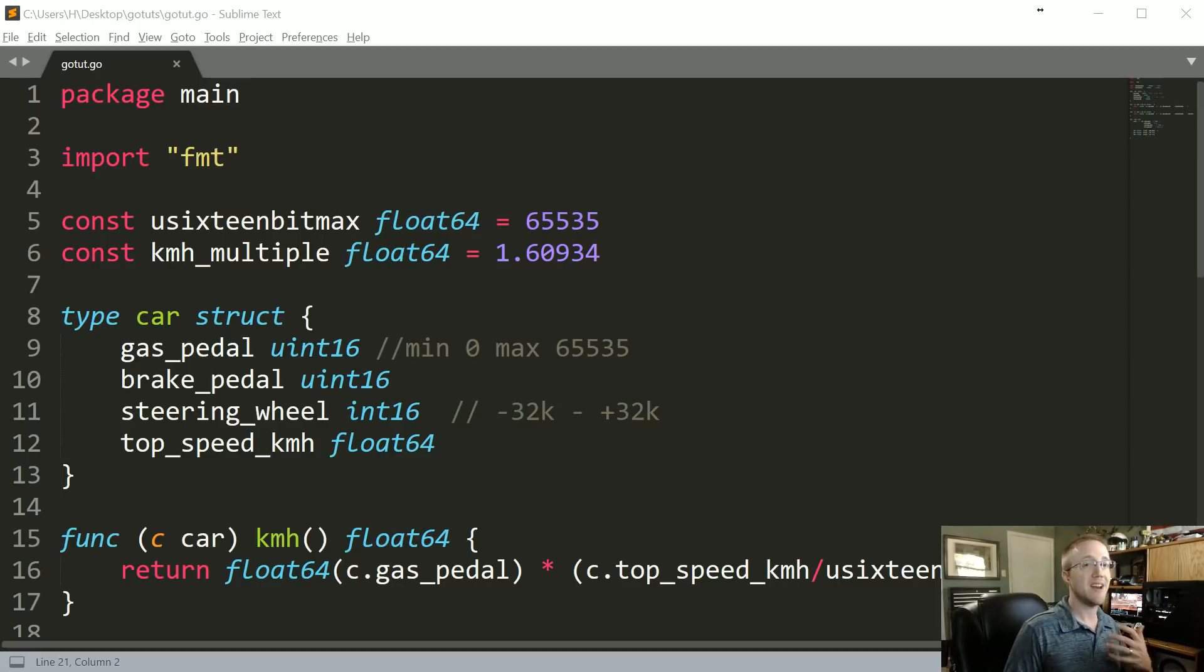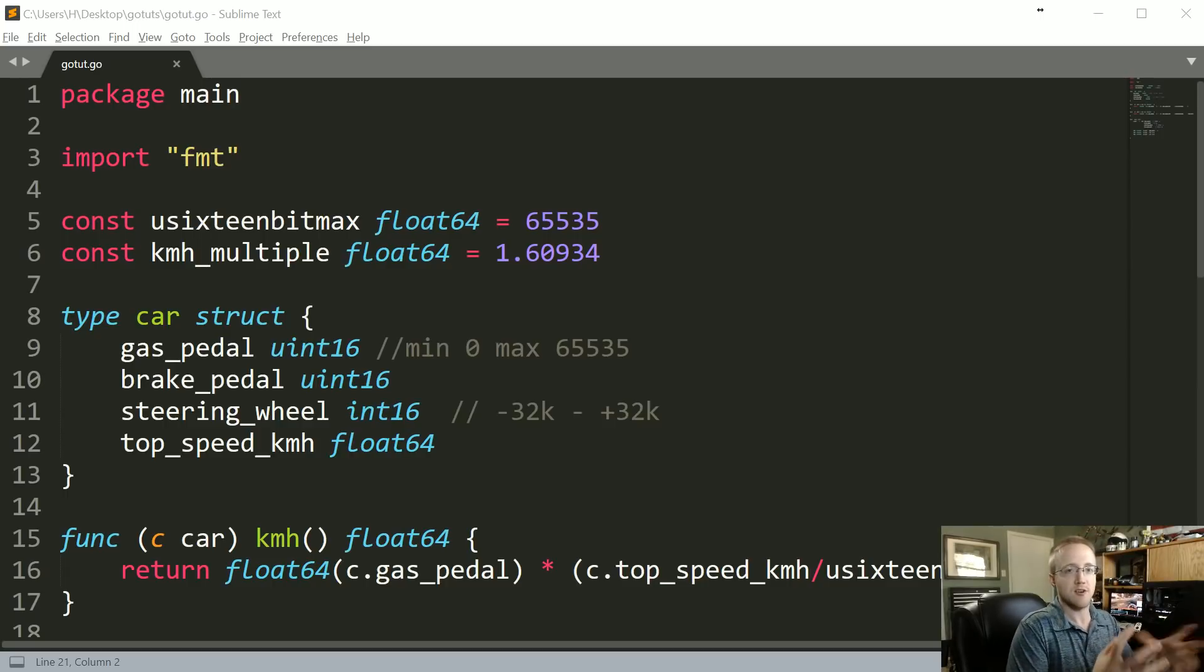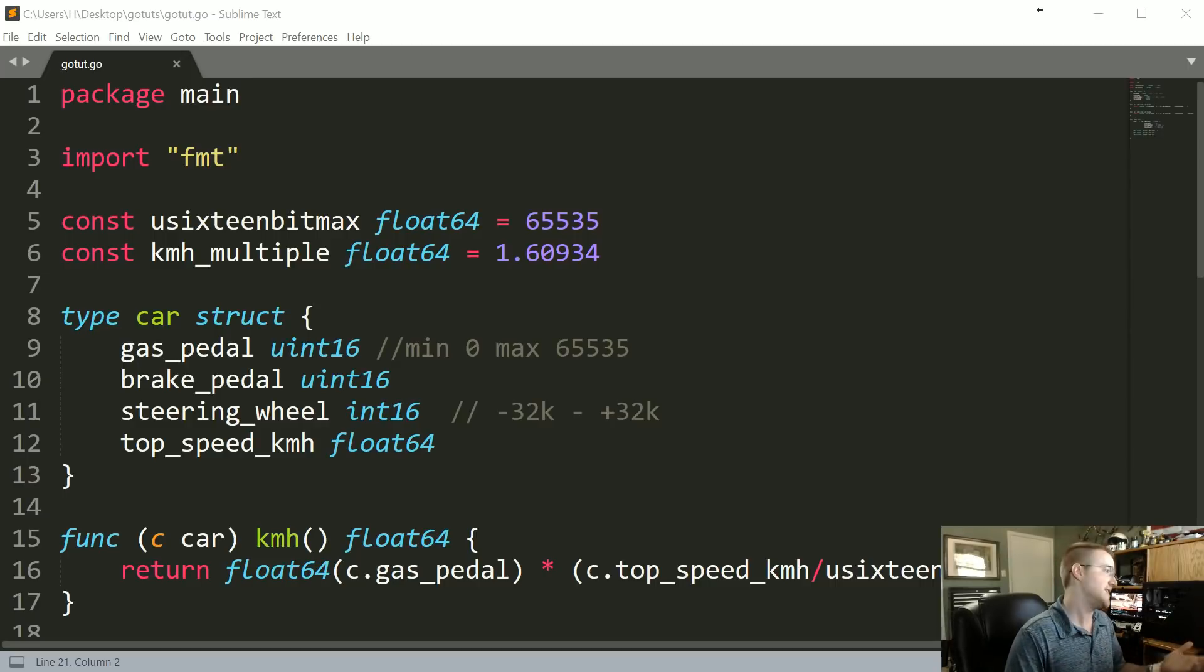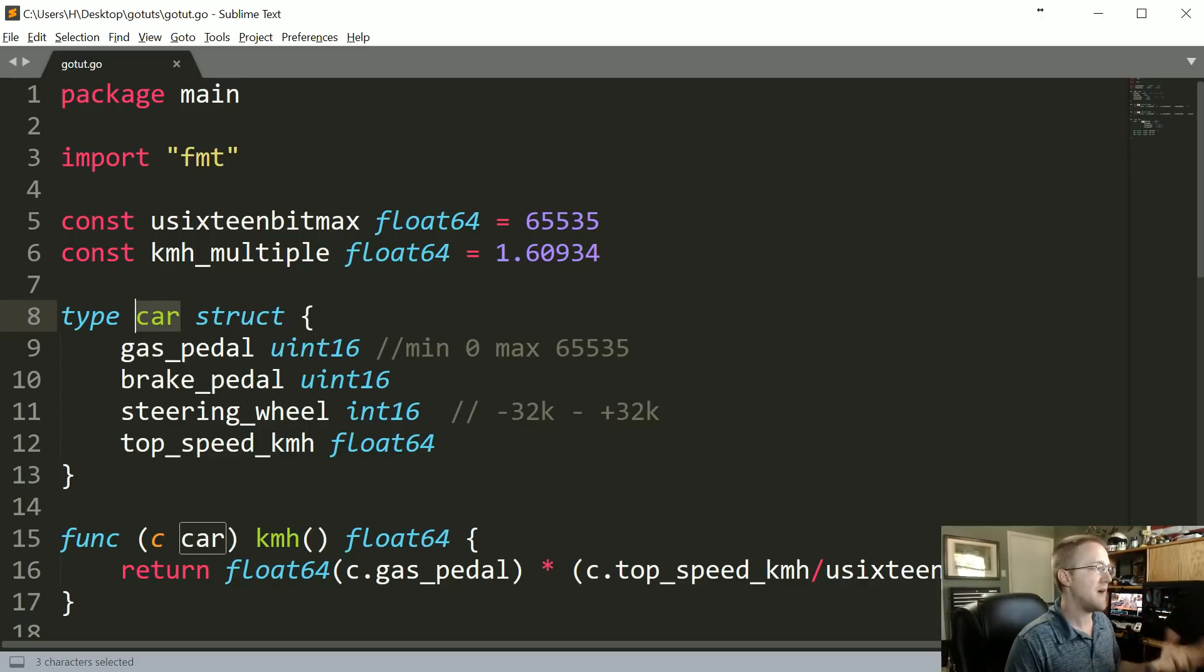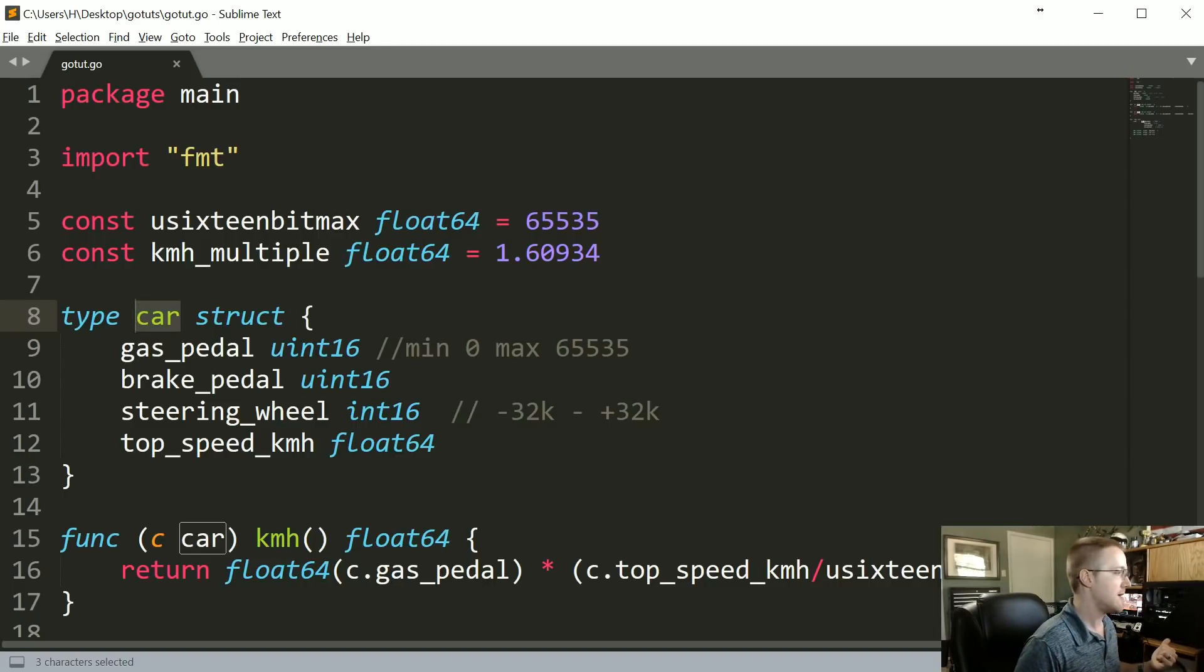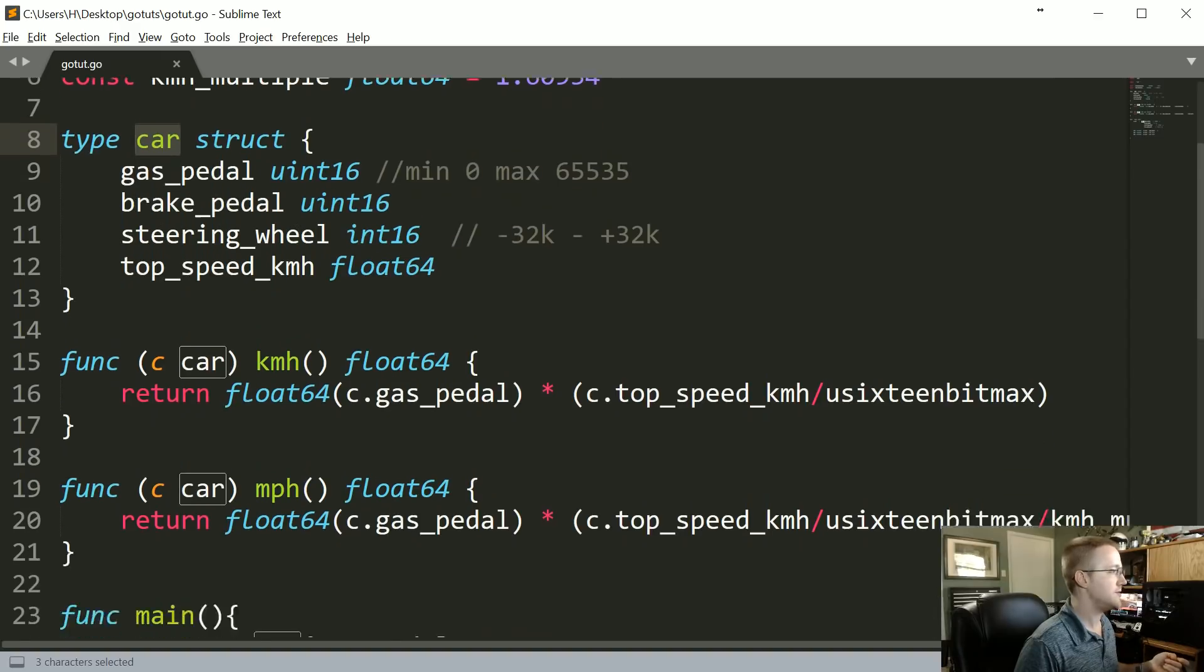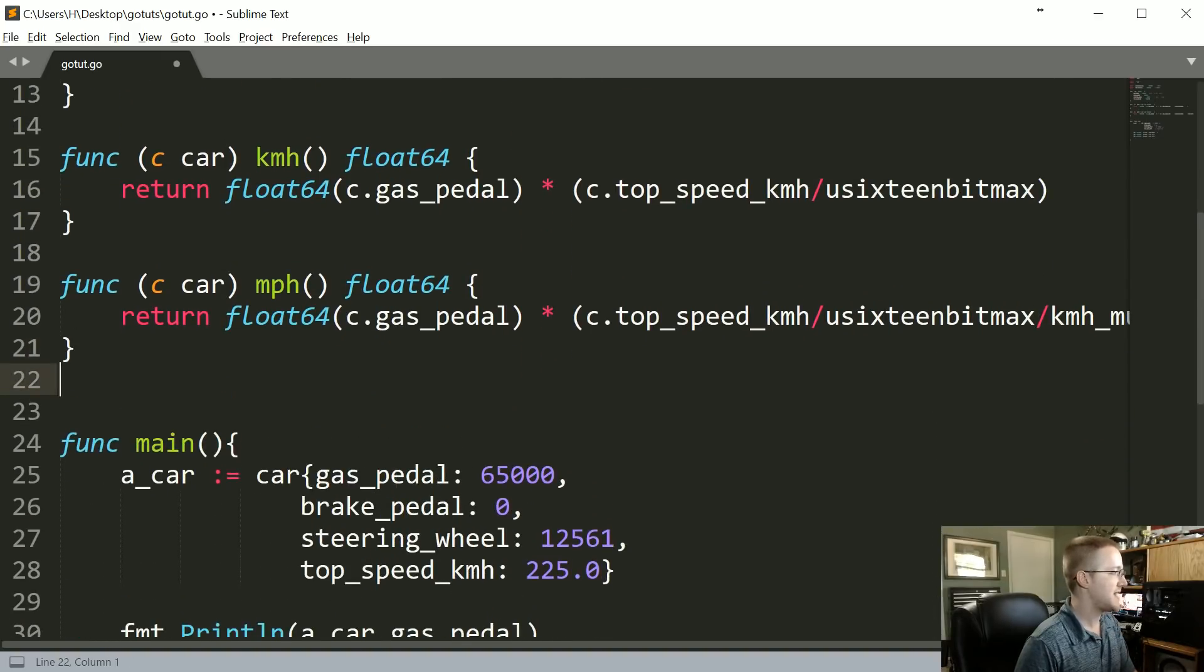The big difference here is that with a pointer receiver, we can actually start modifying the actual values, the attributes, the things in that actual struct type. In our case, this car type. What if we wanted to modify a value inside of here? We can't do that with a value receiver, so that's what we're going to be doing here.